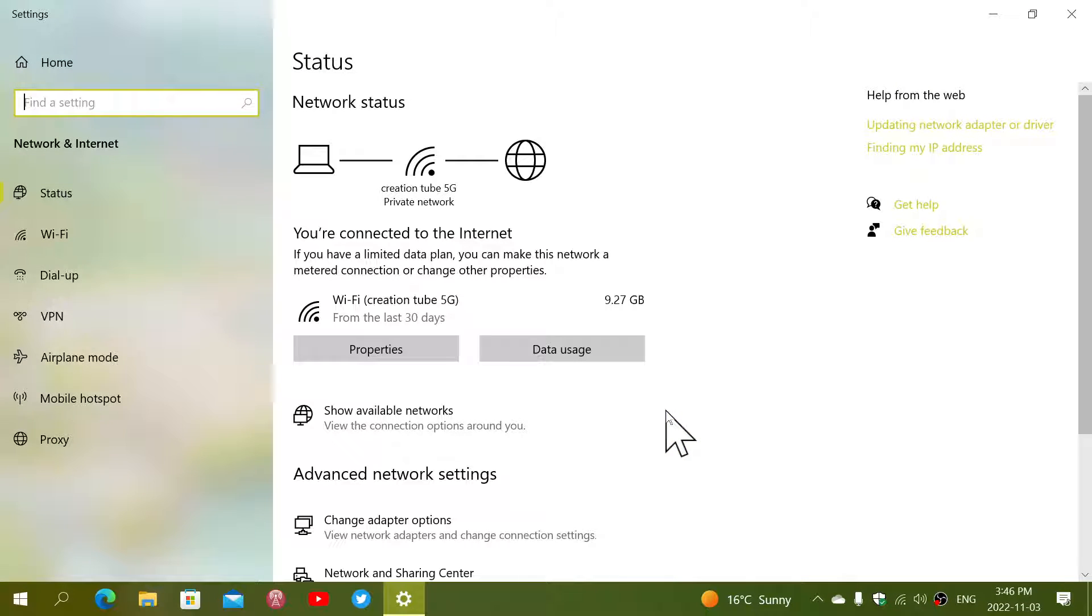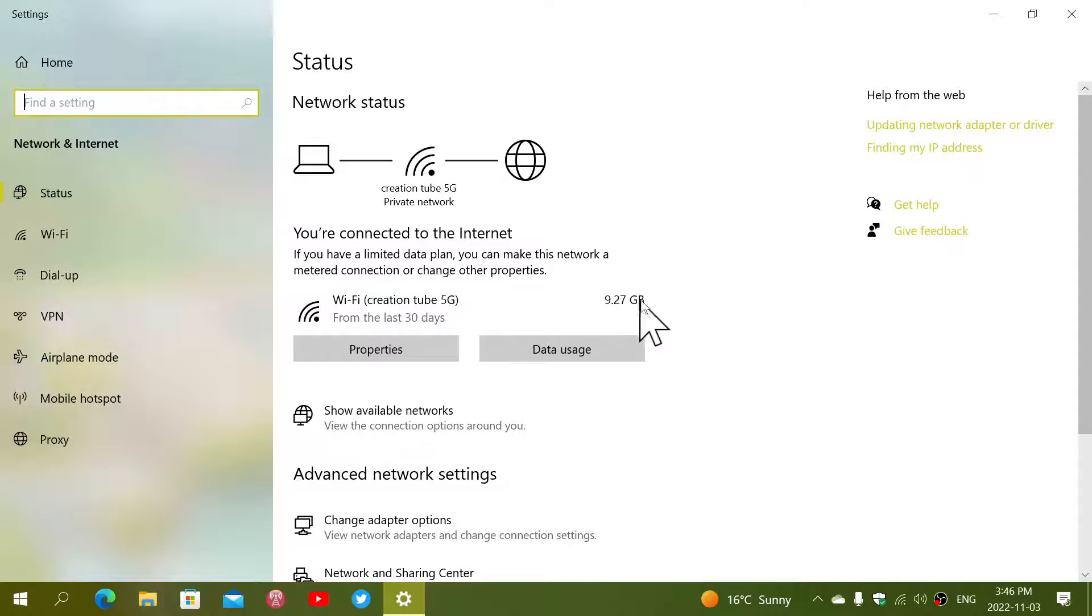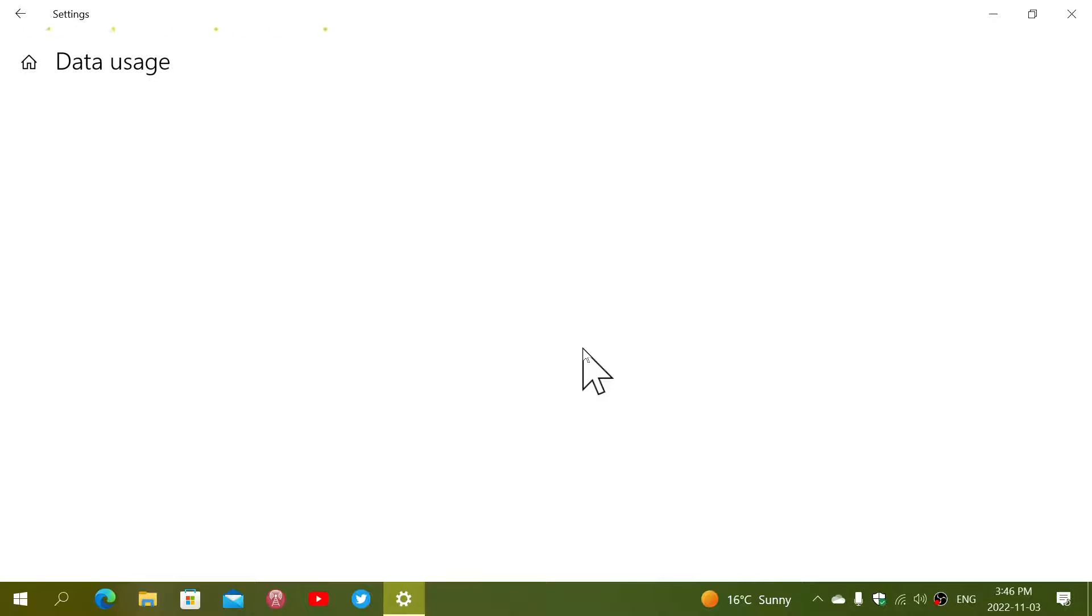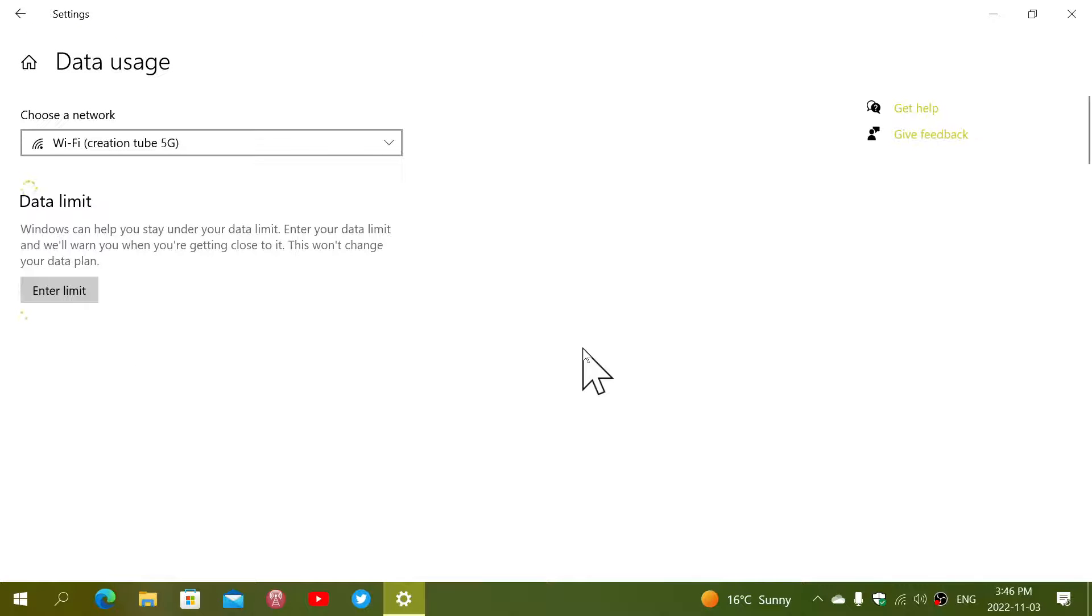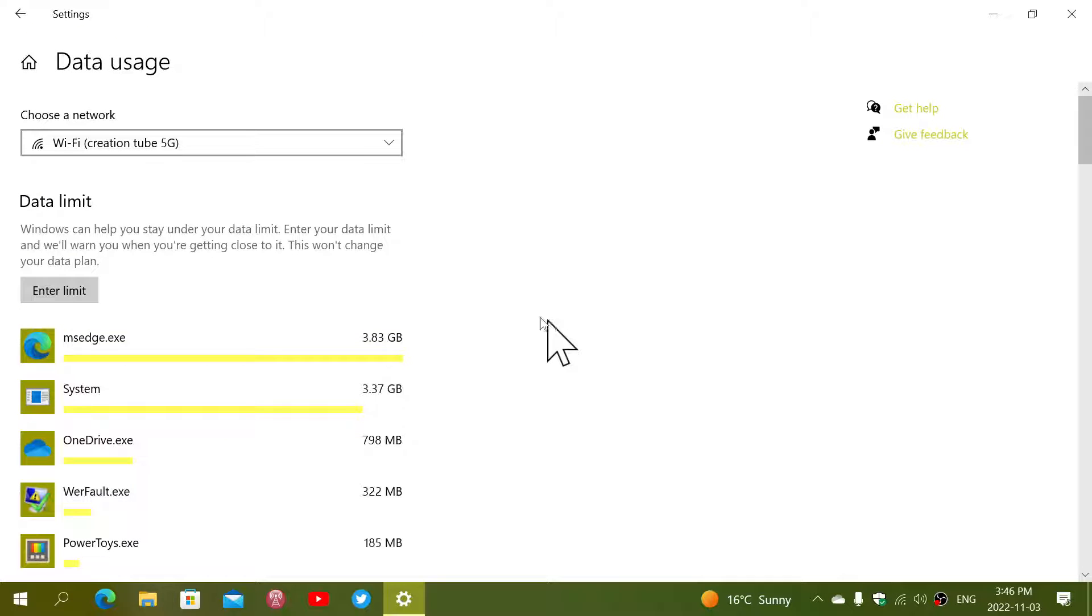And here you will see that there is the connection and here's the 30-day usage. You can also go and click Data Usage here. It's going to bring you to this page and tell you what apps are using the most data.